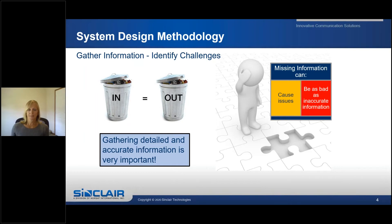This is an example of why it is very important to gather as much detailed information as possible. If any of your specs change between the system design phase and implementation, please review it with your design engineer before purchasing the system.